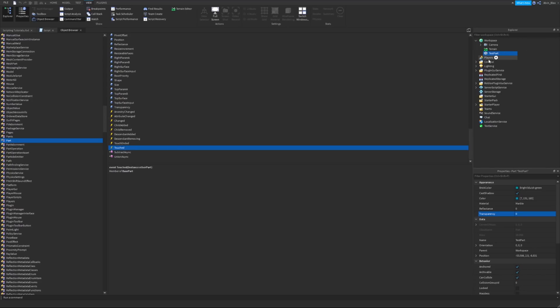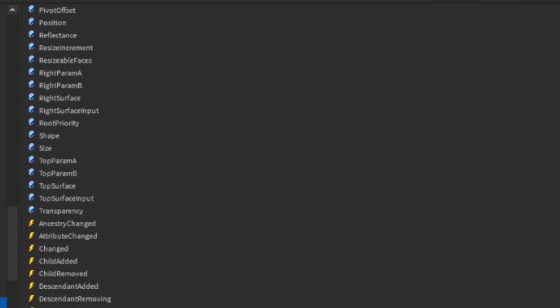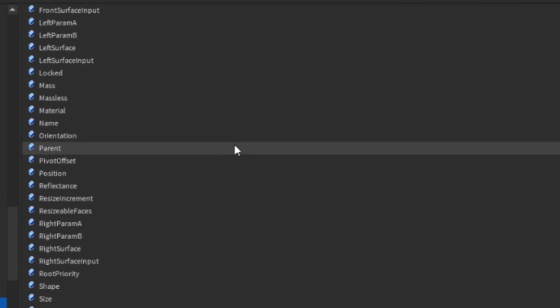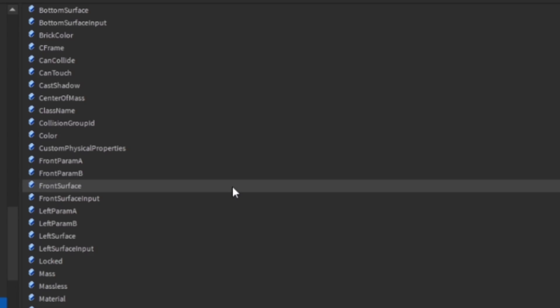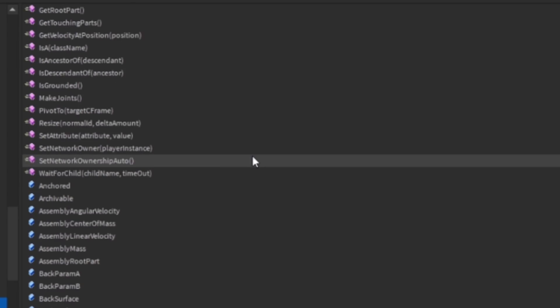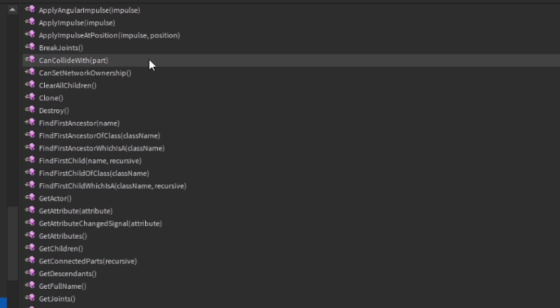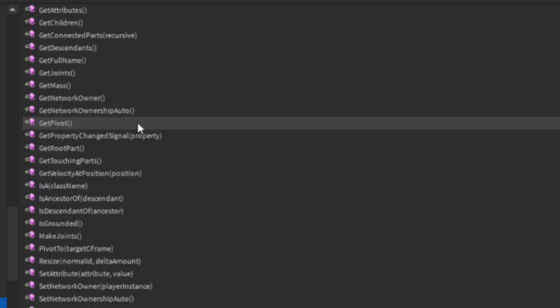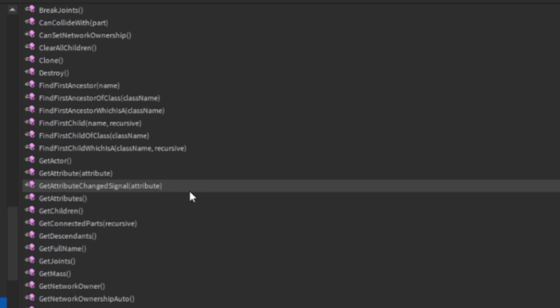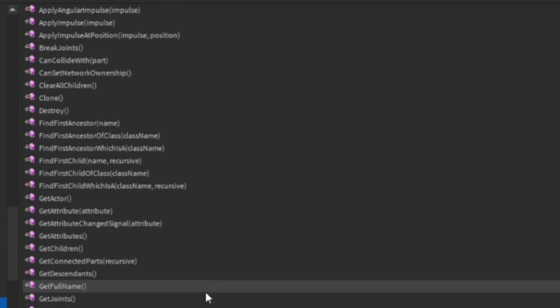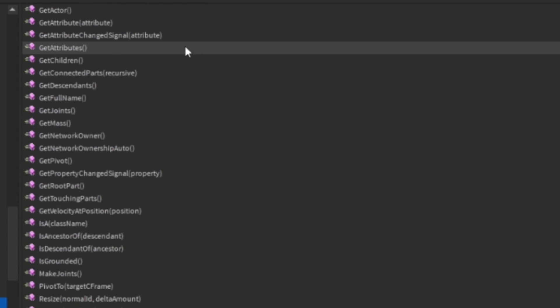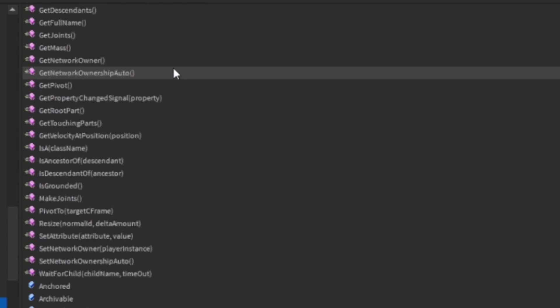We have a part in the workspace, it's called test part, but its class name is a part. So we're going to find our part, and now on the right side, we have a list of all of this part's functions. A part can have functions, we'll get onto that in a later video. They are the pink icons.